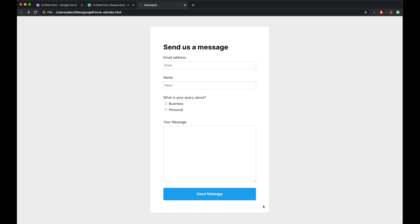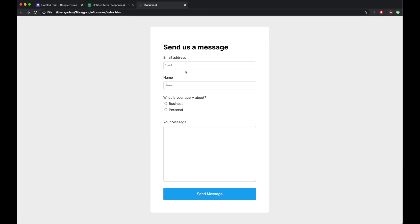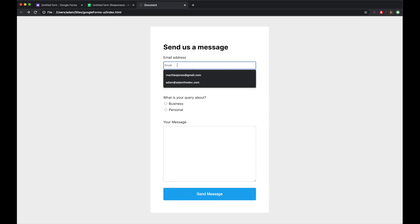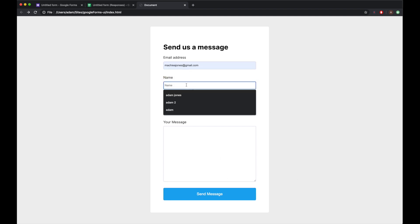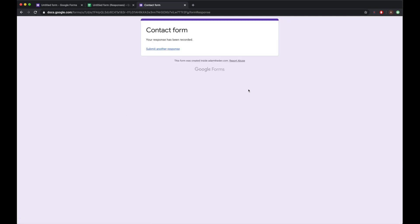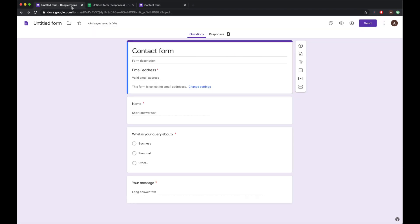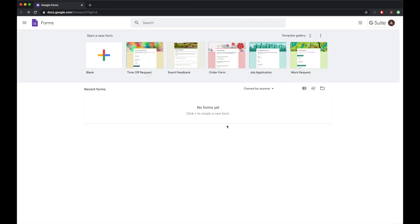Hey guys, welcome back to the channel. In this video we're going to be building a custom Google Form page with our own custom HTML and custom styling. This is the form I've set up and this is the spreadsheet. If I try to send a blank document, it prompts me to fill in the email address, name, query type, and message. When I click send, it submits to the Google spreadsheet. Let's jump straight into the video.